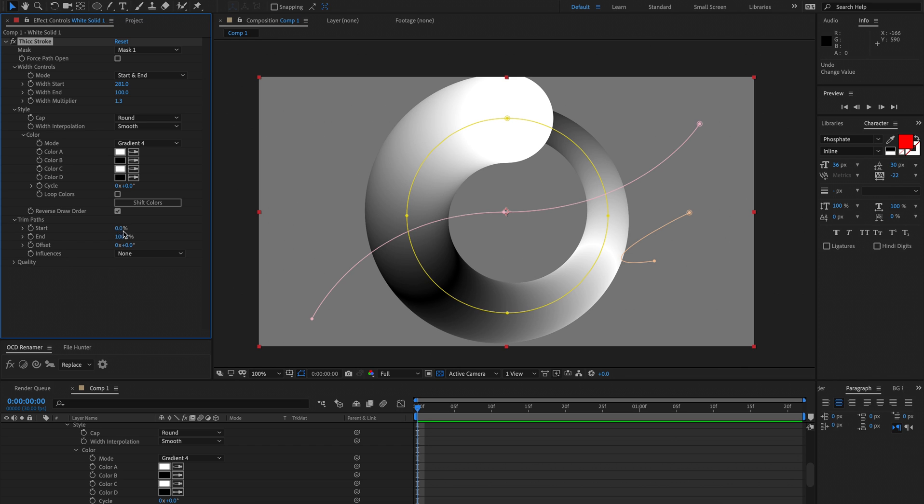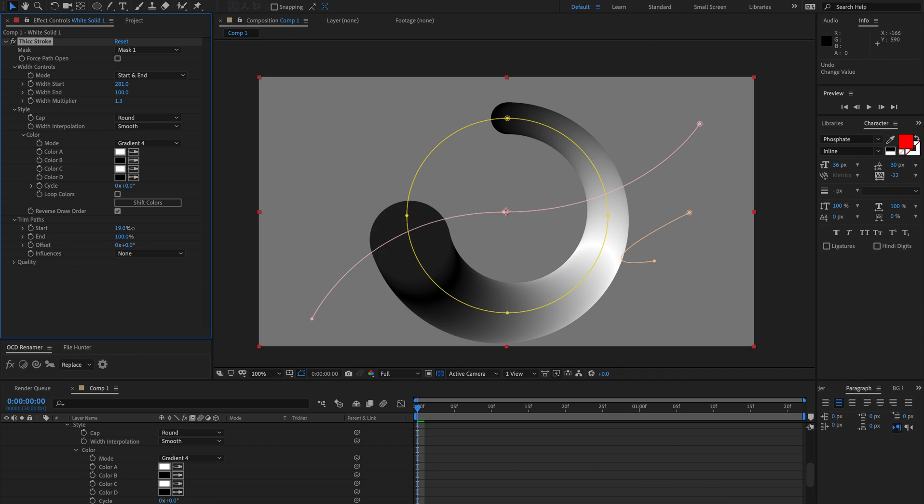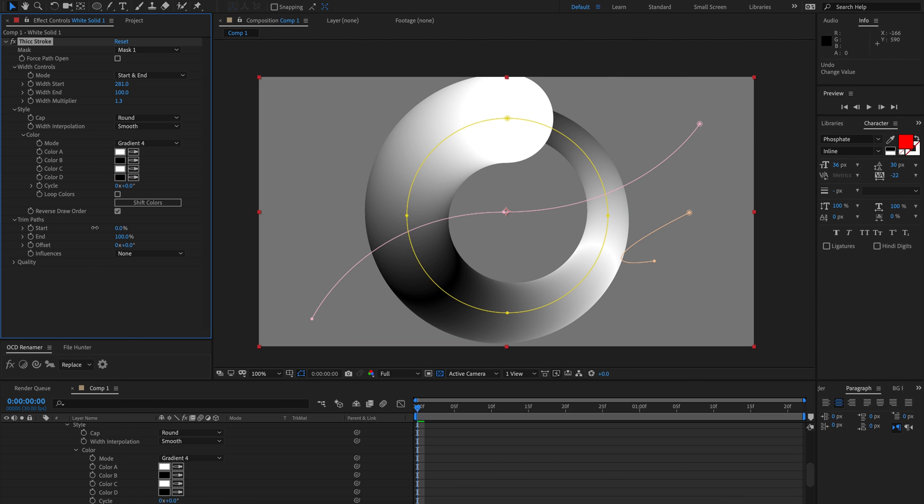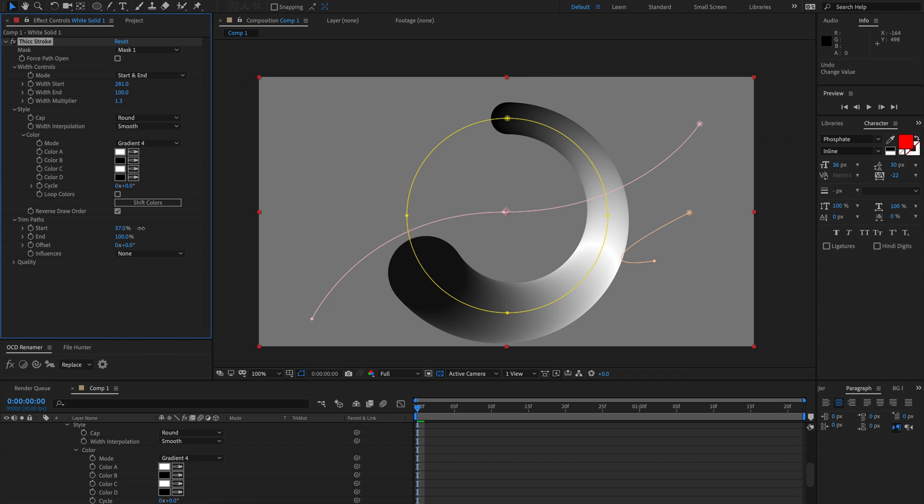Then trim paths, so trim paths just as you would expect. Notice that the color isn't moving though. We can see the color and the width isn't moving. We're just trimming it and it's just disappearing.